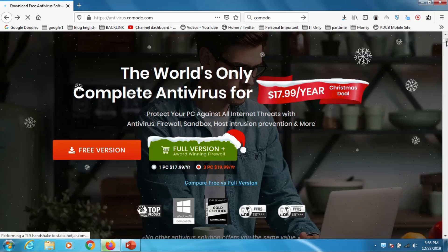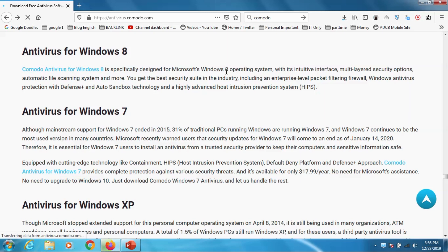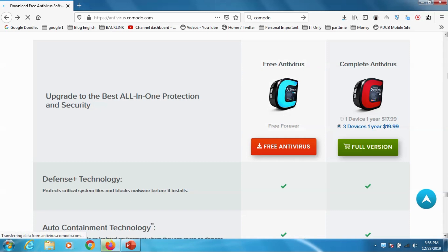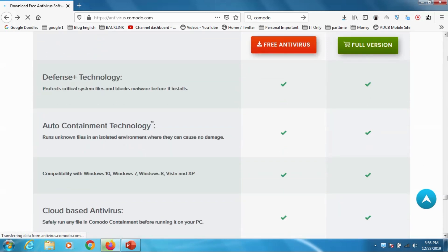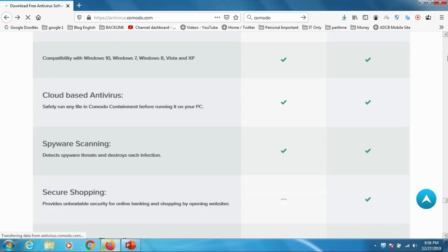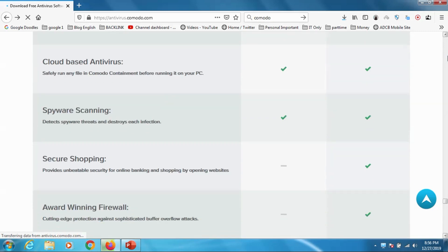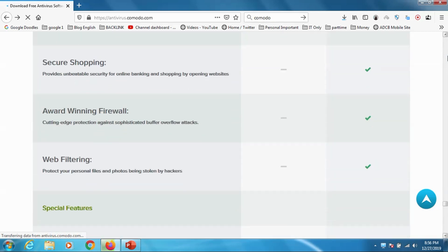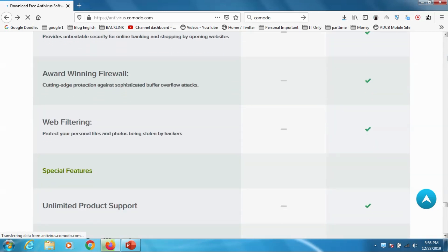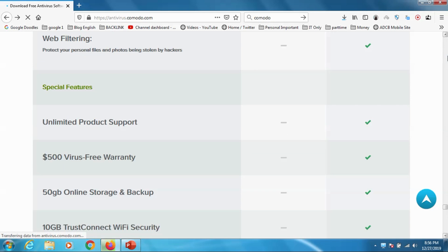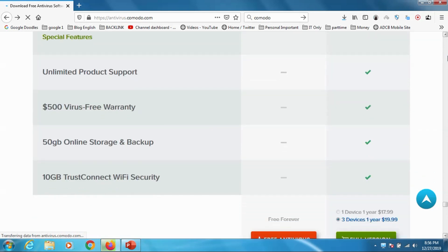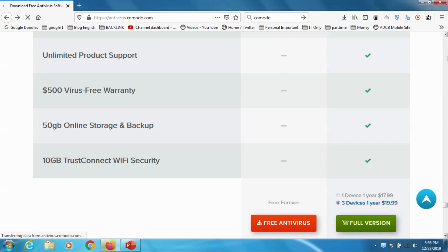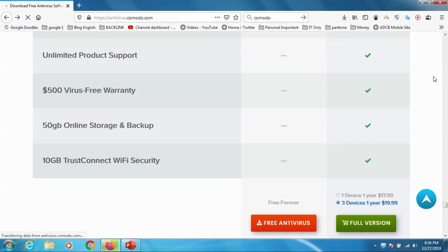Meanwhile we can just compare the two versions. When we compare we can see that the defense and technology, auto containment technology and cloud-based antivirus spyware scanning everything is there. And in paid version we have firewall, web filtering and product support, 50 GB online storage backup is there and 10 GB trust connect Wi-Fi security is there.